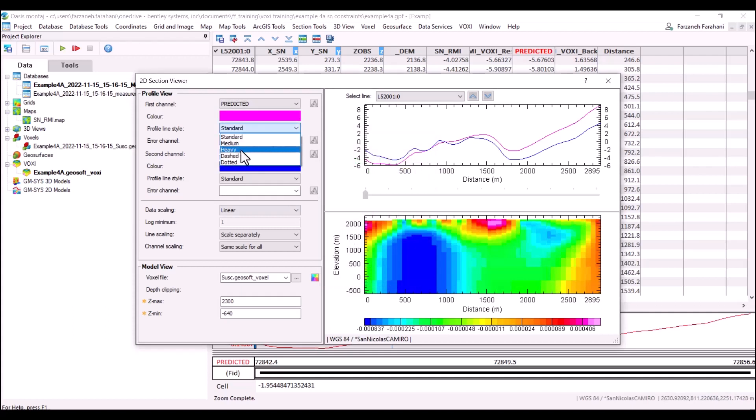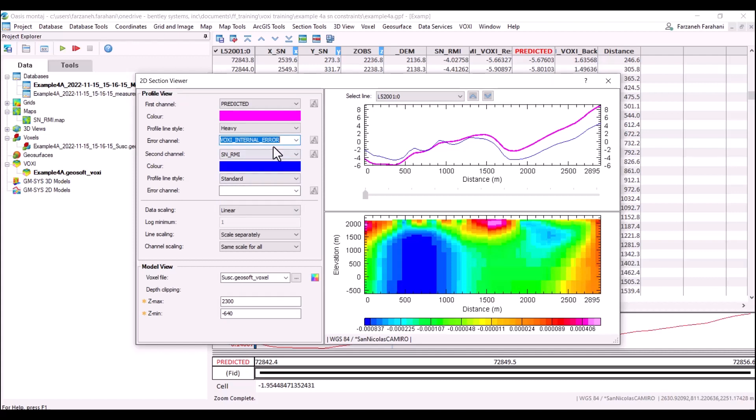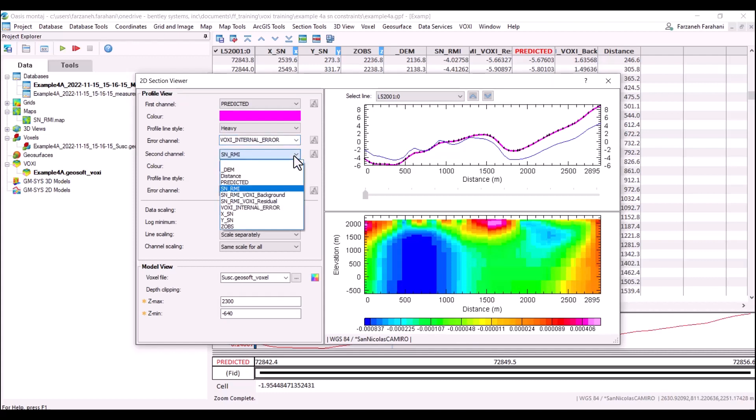Let's choose heavy for this profile and then if we have the error channel available, we can display that channel if you want. As you see here, I can connect to another channel, the second channel.